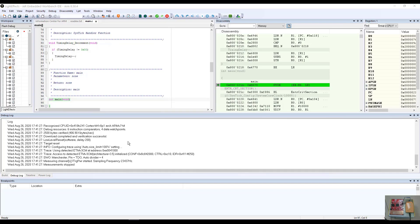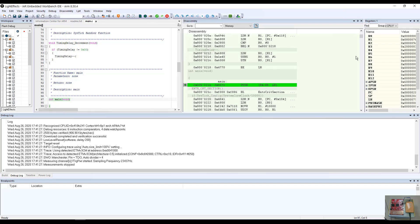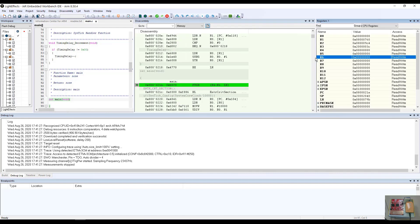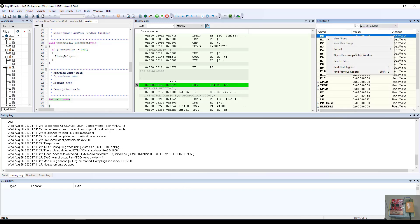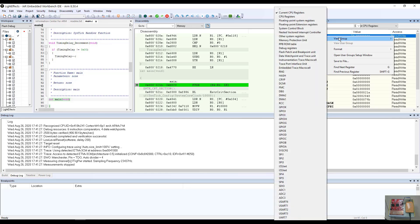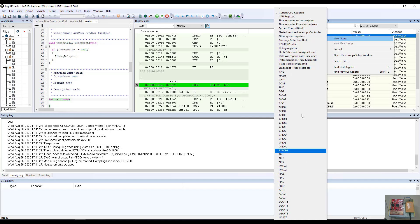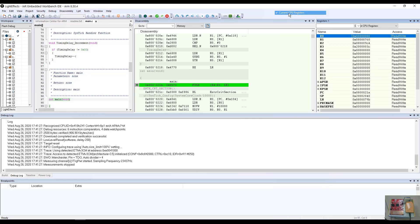Again, all of the windows are floatable and dockable. So you can feel free to arrange your workspace the way that you feel most comfortable. Here, you will see a listing of all of the CPU registers. If you right click in the register view window, you can go to view group and see all of the available registers, should you wish to see any other registers set. Currently, our registers are set to see the current CPU registers.